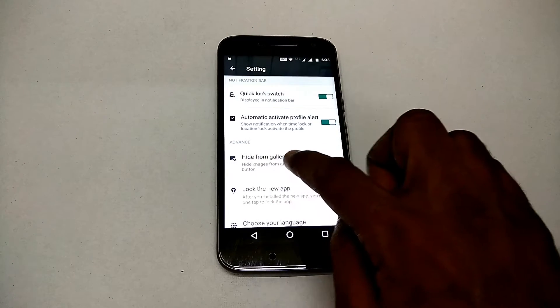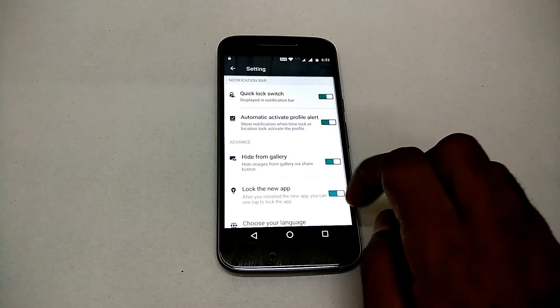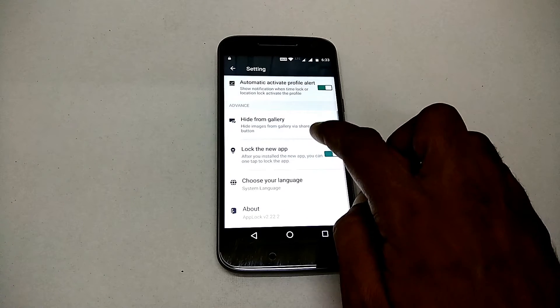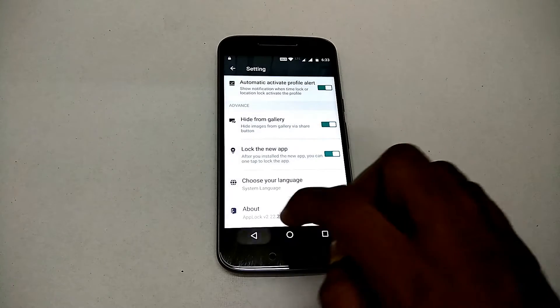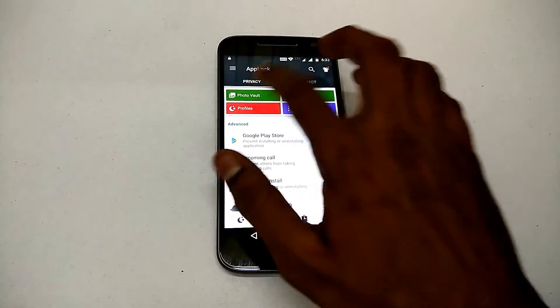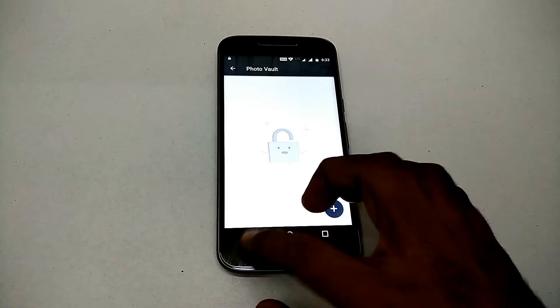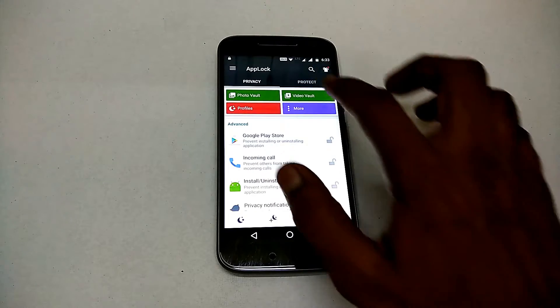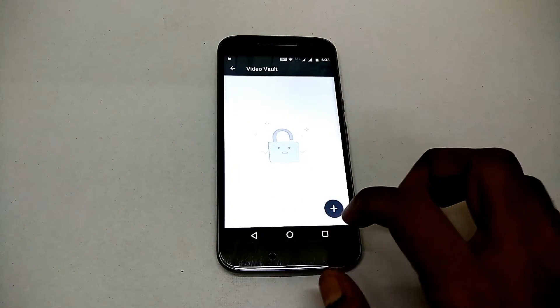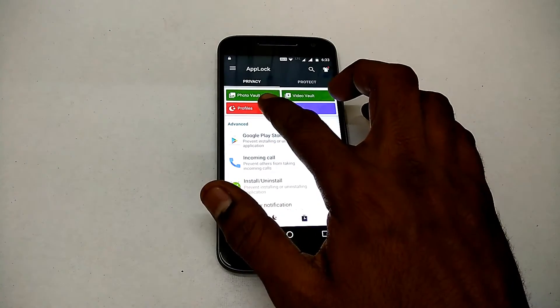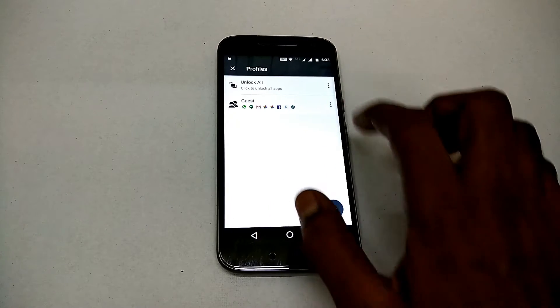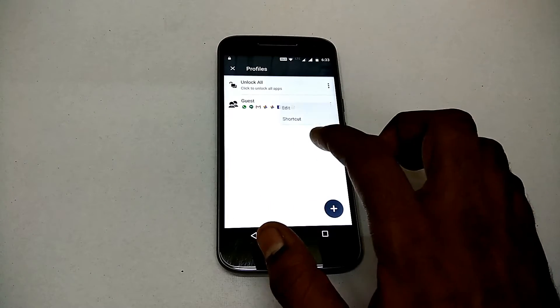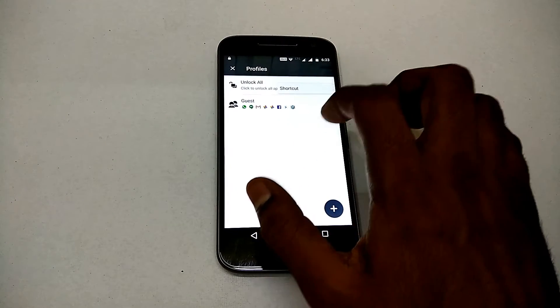And then every new app that you install, you can go ahead and lock it. Now if you have a look at this particular option, it's Photo Vault, and then there's Video Vault. You can simply choose which photos and videos you want to hide from the gallery. So once you do that, it's locked in this particular app and the gallery will simply not have those pictures and videos.